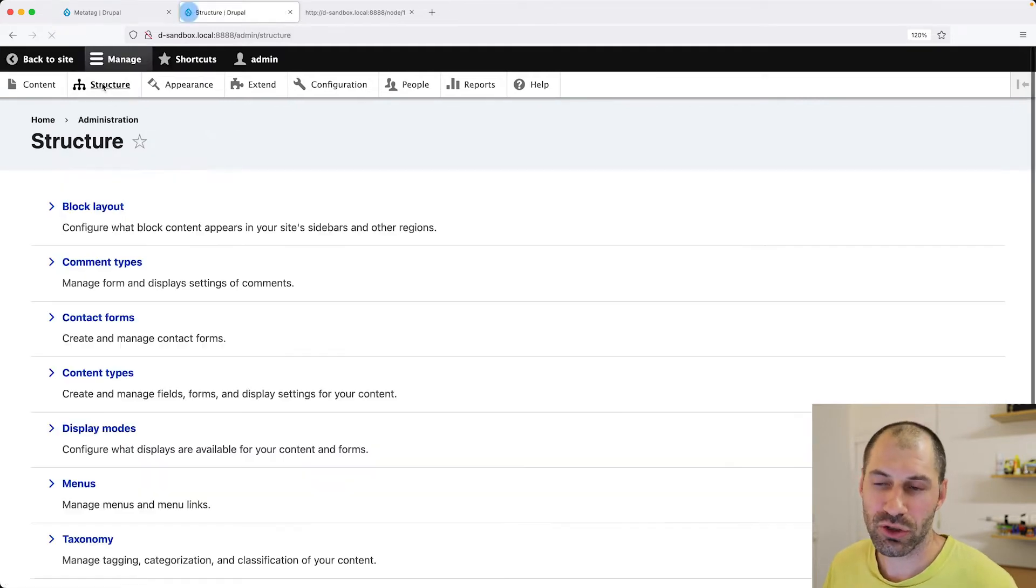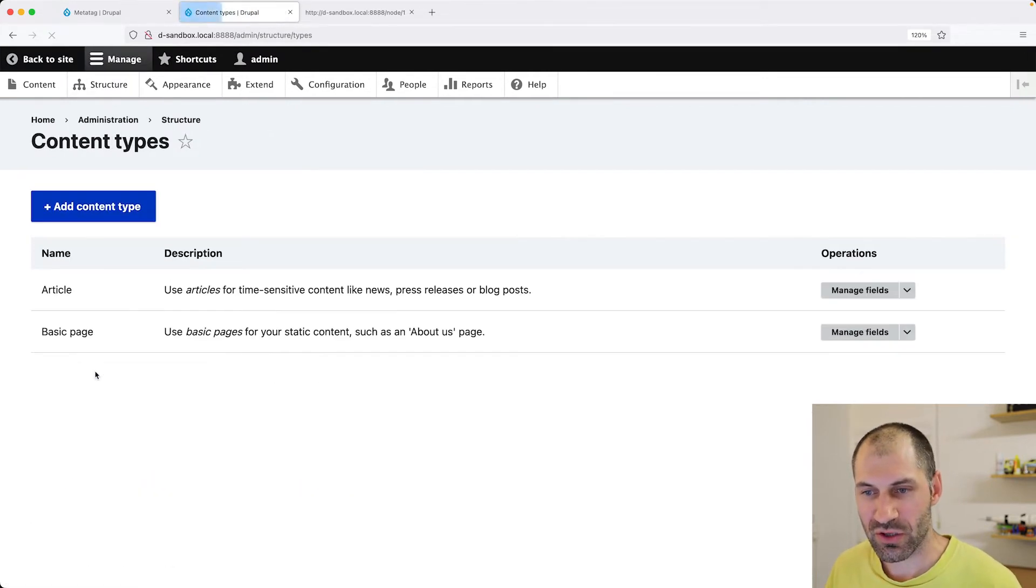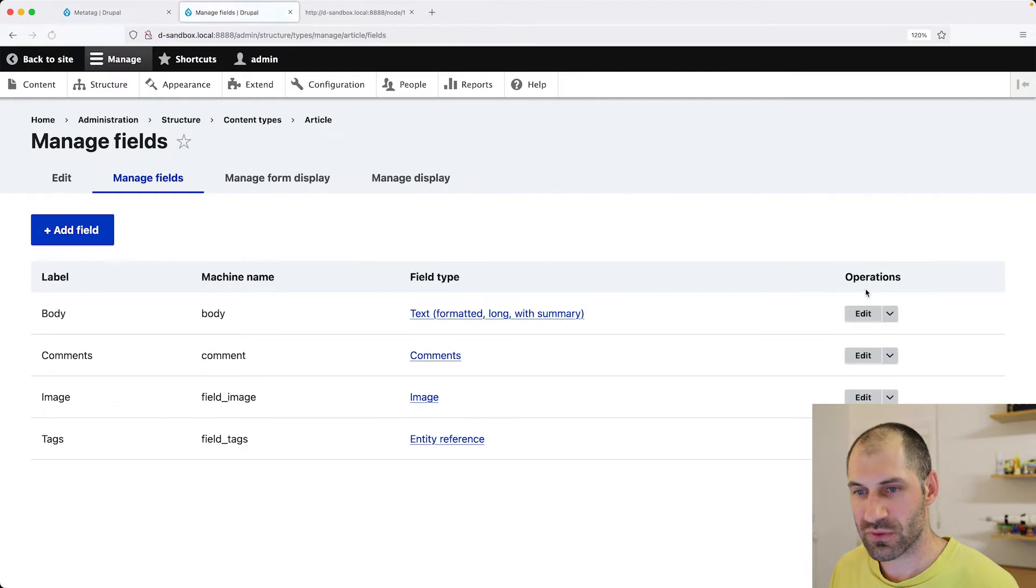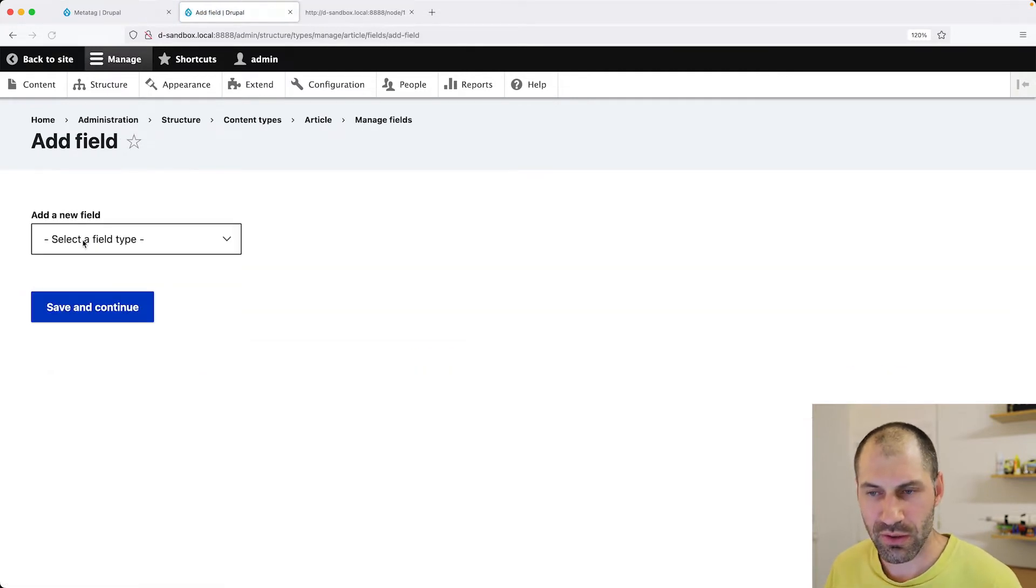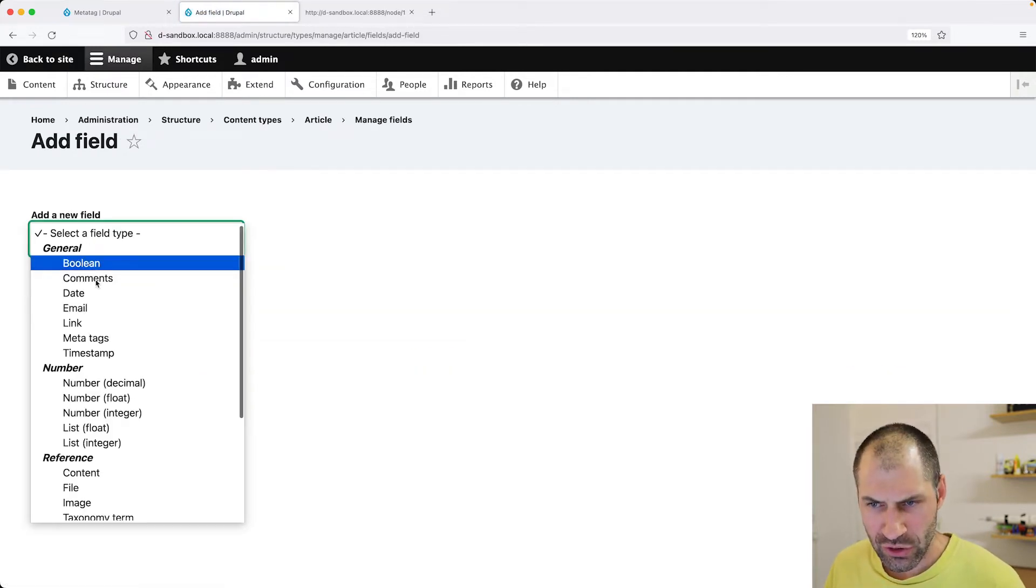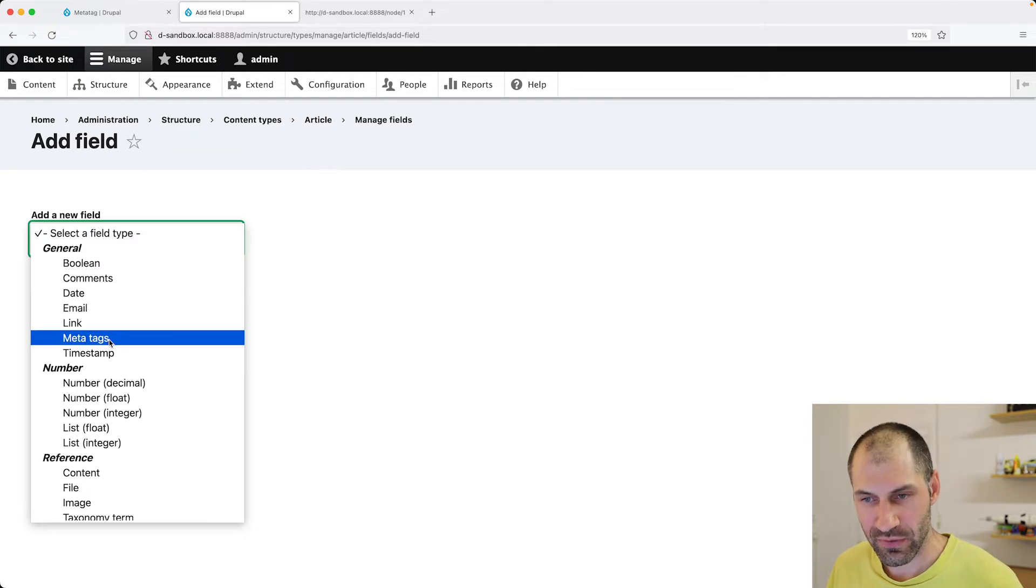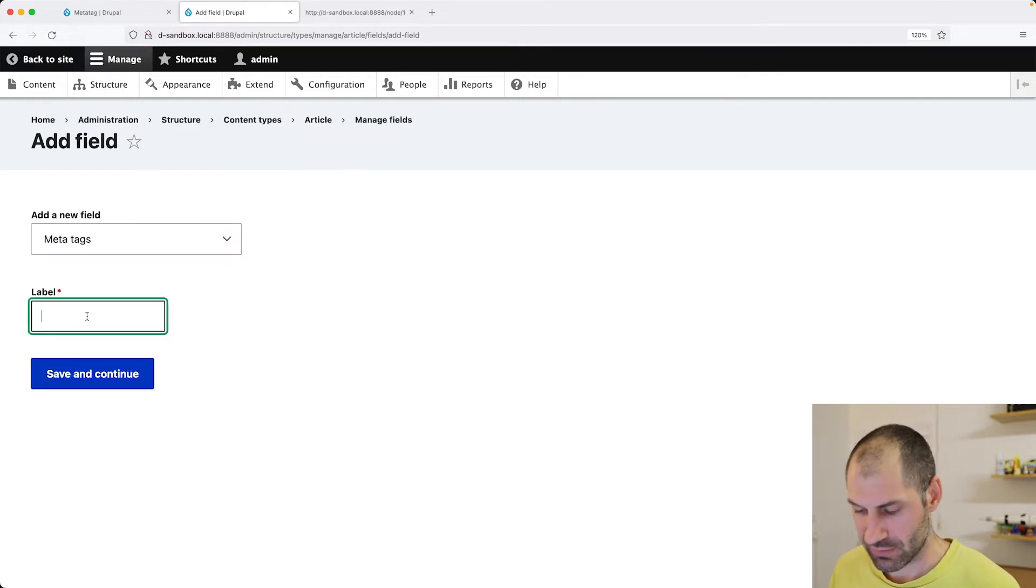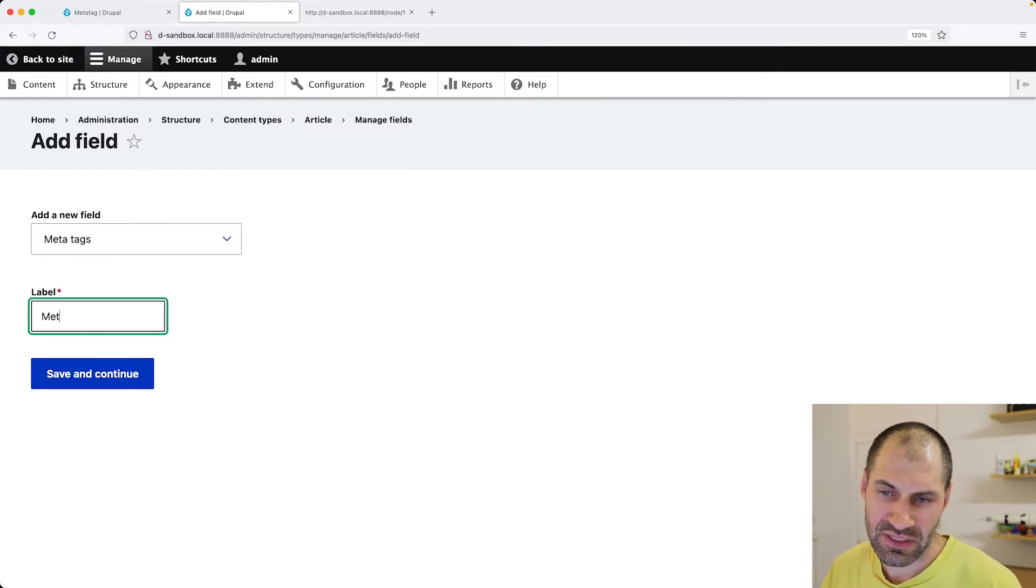Click on structure, content types, and then click on manage fields on the article row. Then click on add field. And you should see this MetaTags field. Just add it and then give it a label.